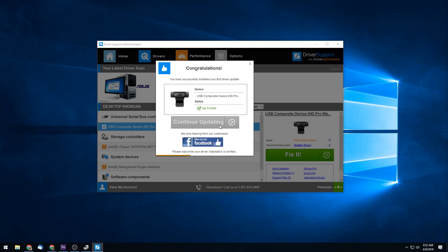So if you want to get your Realtek drivers updated, along with all of the drivers for every device in your computer, go ahead and look down below for the download link for Driver Support and give it a shot.